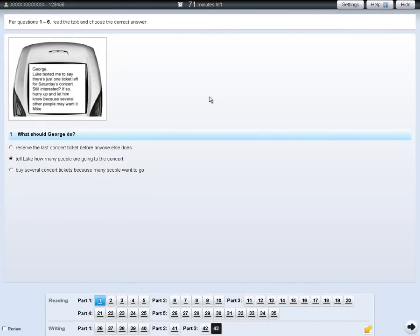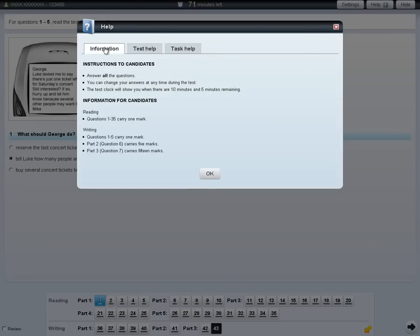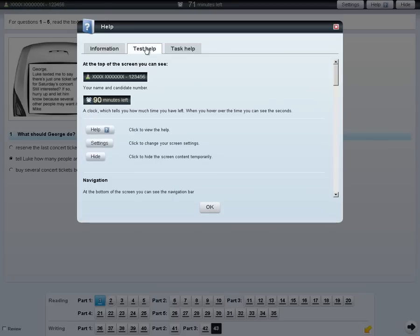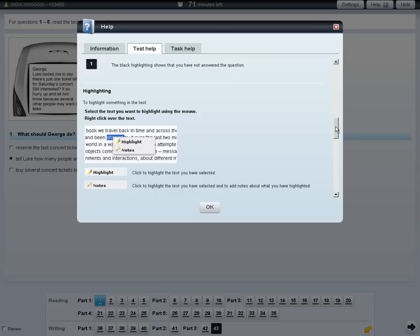In each of the tests, there is a help tab. If you click on the help tab, this will give you information about the test. Test help will give you information about how the test works. Task help gives information on the task you are looking at.